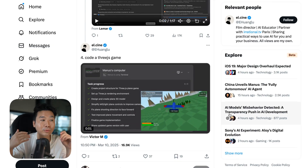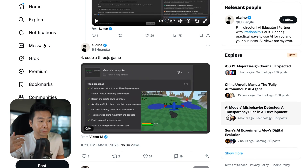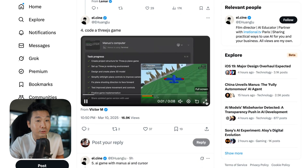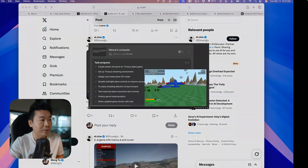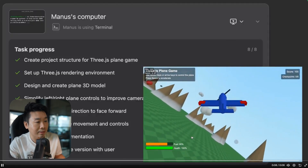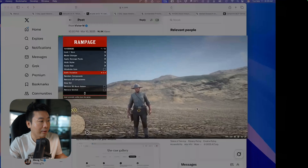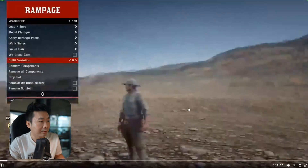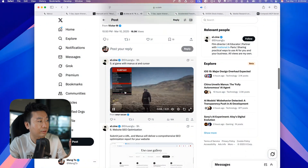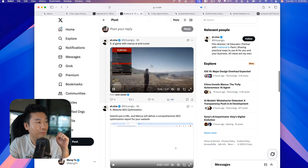My son happened to have created one using just a prompt and Cursor — that was about six months ago. You can see from this video it's a 3D game, and I believe this is from a single prompt — really impressive. Another 3D game right here, really impressive. There's also a model changer where you can change the styles and costumes. It looks like Red Dead Redemption.